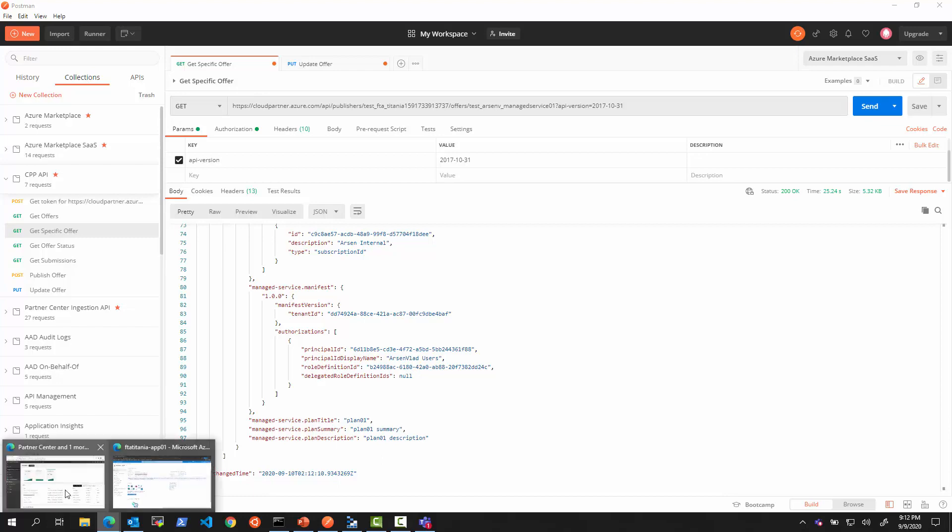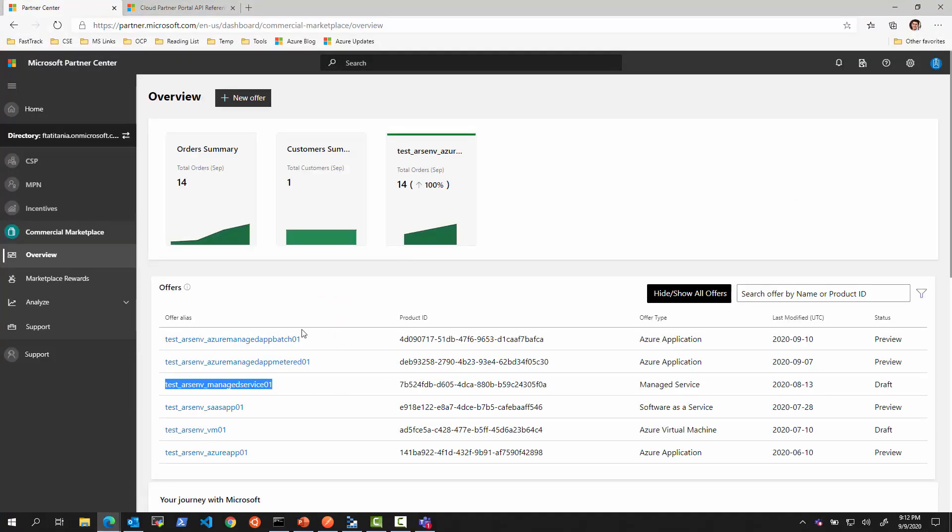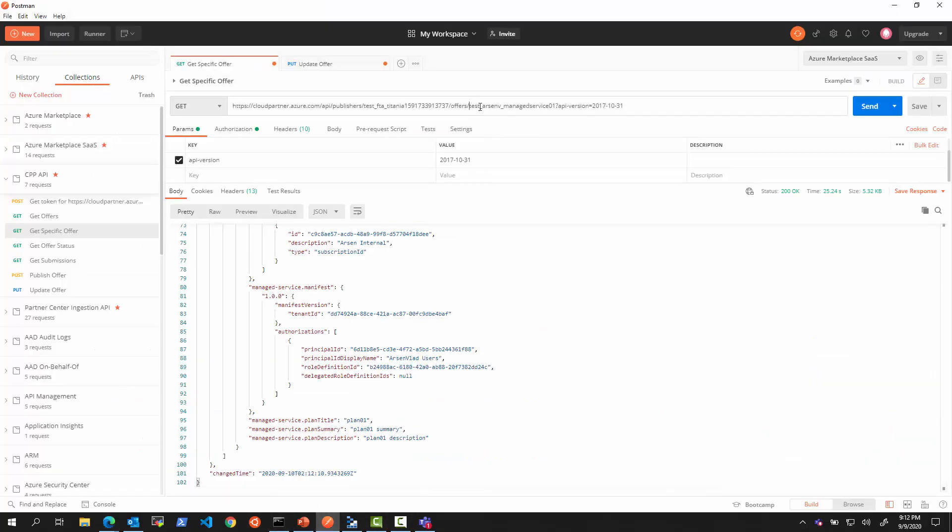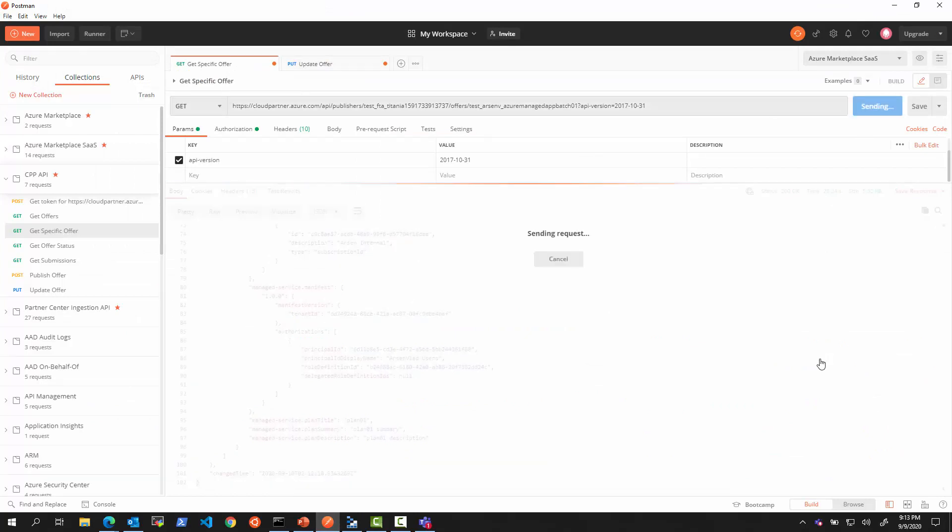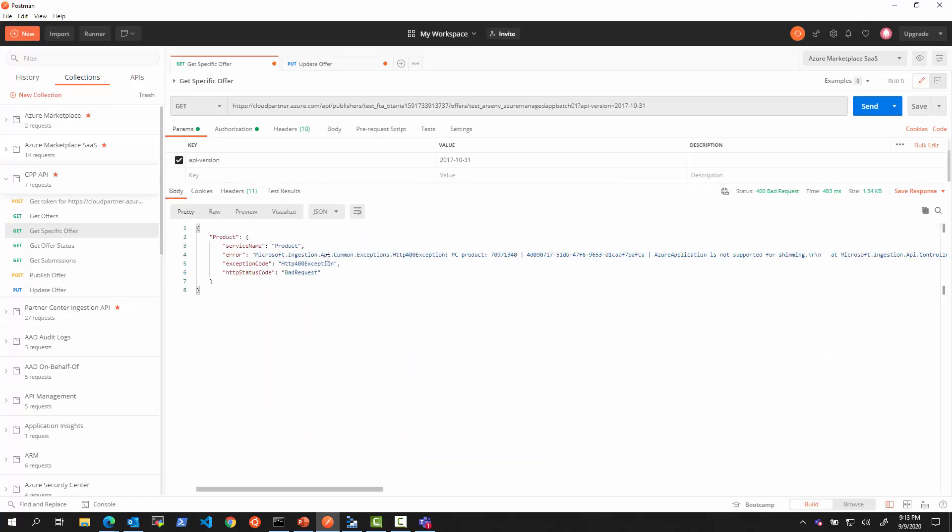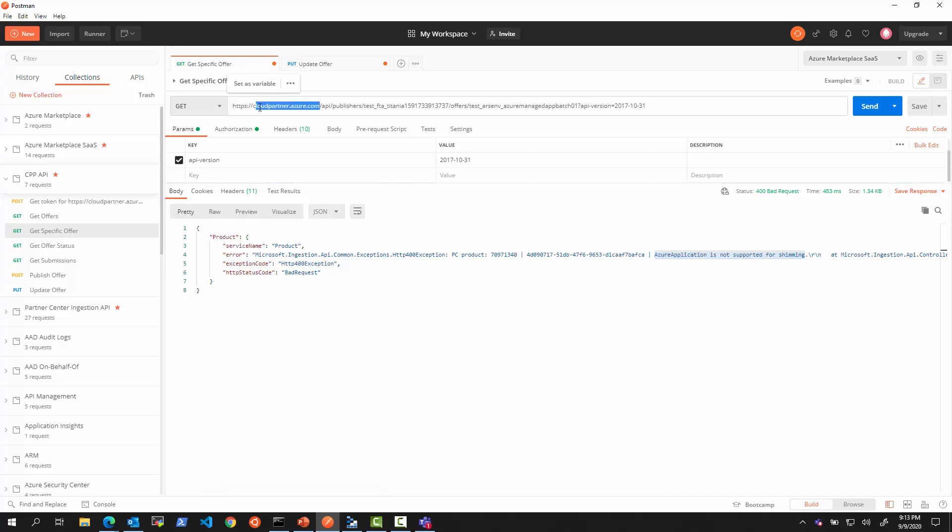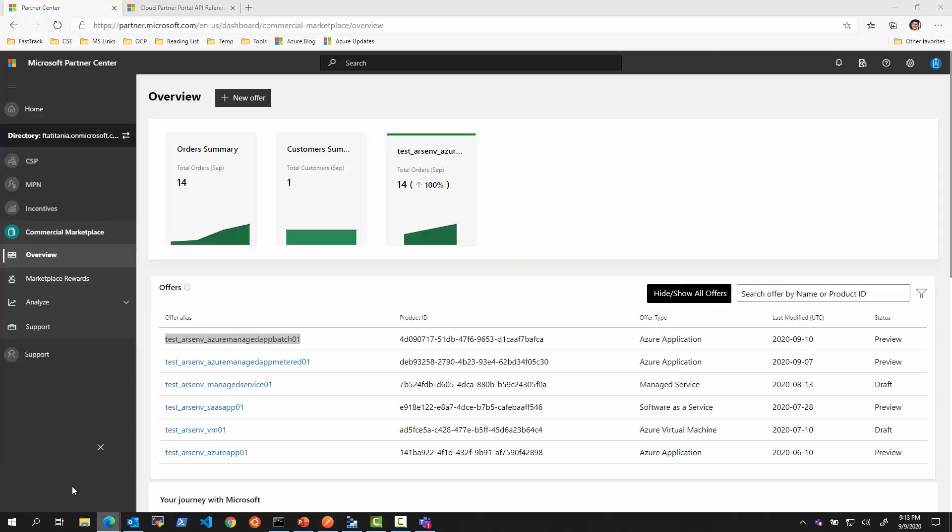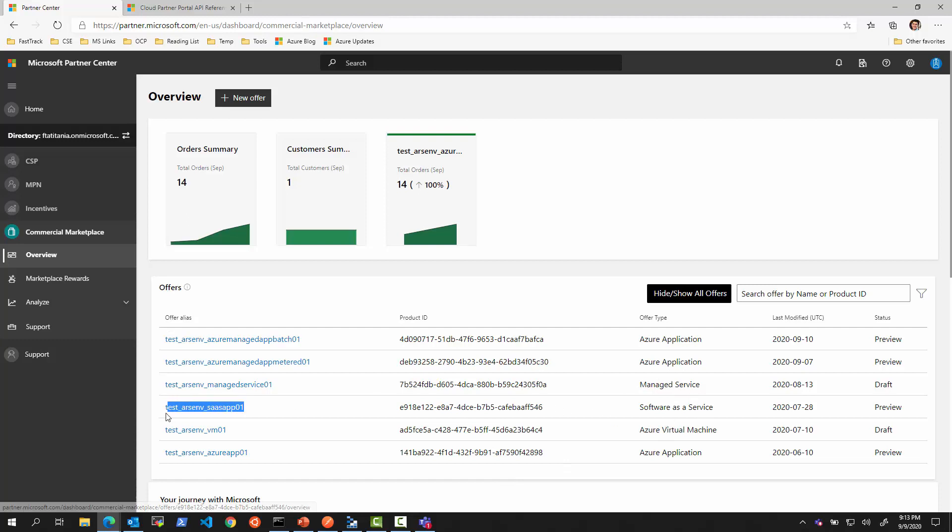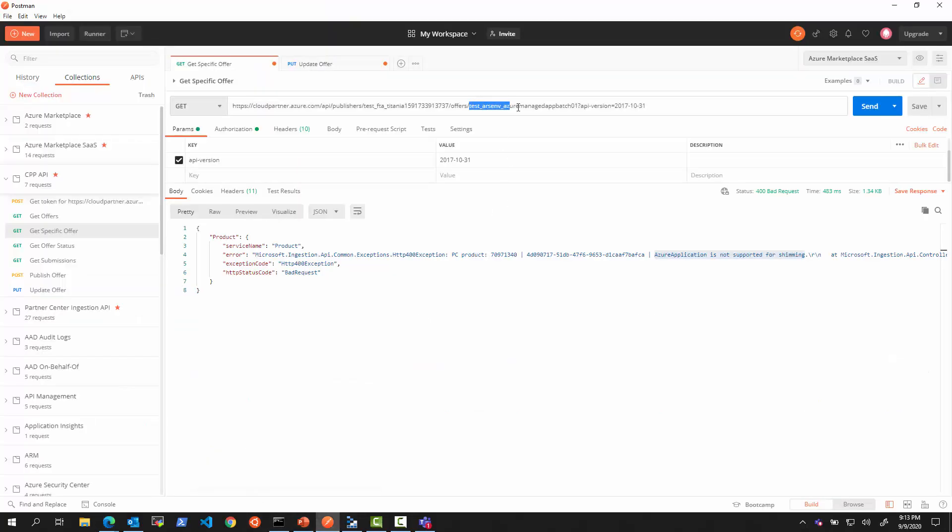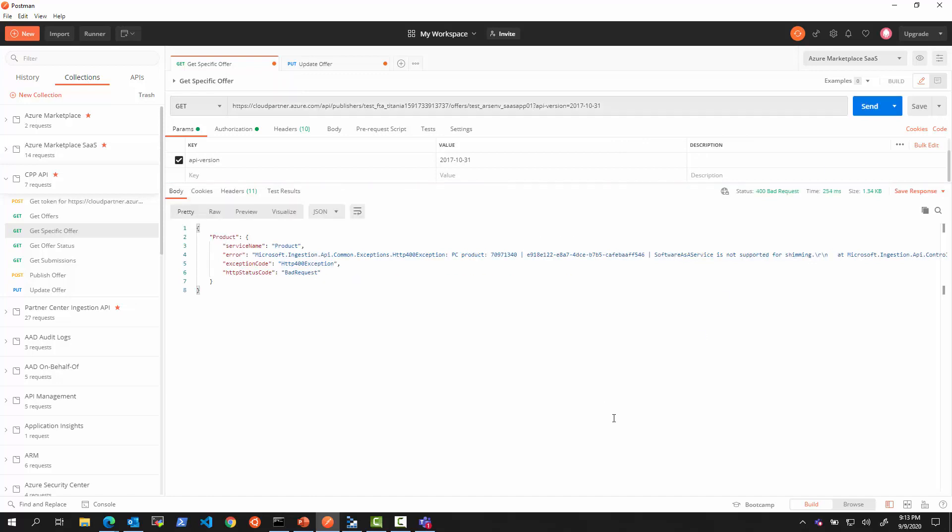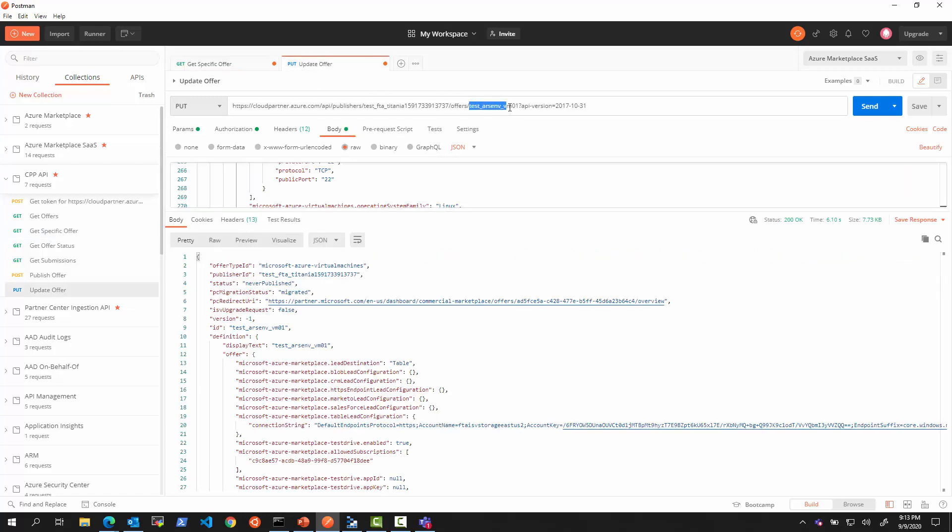What about, can we use it to manage the Azure application itself? Let's grab Azure application ID here and try that. We will see it says we cannot do this because Azure application is not supported for shimming. The intermediary, this new, this wrapper shim around the APIs is supporting only certain offer types. Because Azure application can be managed through the other API that we discussed last video, Partner Center API, Ingestion API, it cannot be used here. What about the SaaS offer? Can this be used using CPP API? We will see it also cannot be.